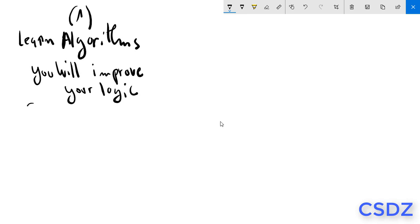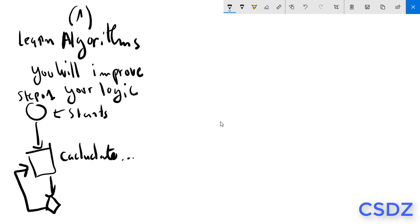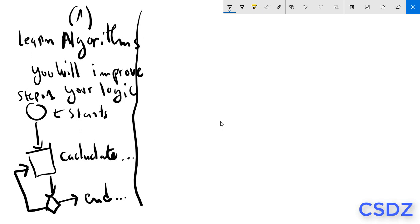You will also learn organigrams. For example, here this is the first step - step one - when the algorithm starts. And here, for example, we have to calculate something. After that, we have conditions and return or the end, etc. In general, here in the first step you will learn the basis of programming, and the basis of programming are algorithms, logic, imagination, etc.